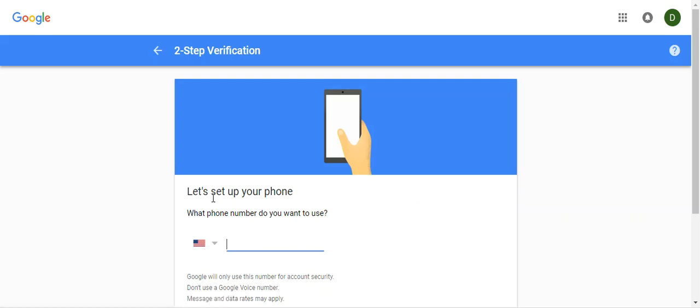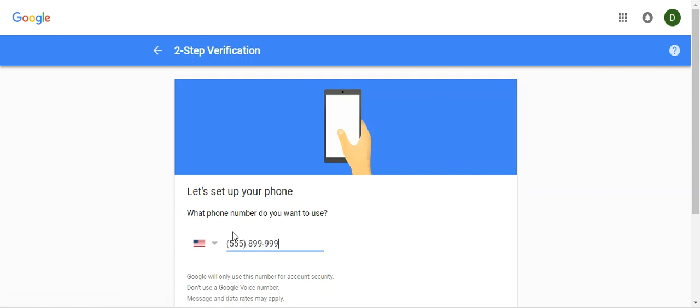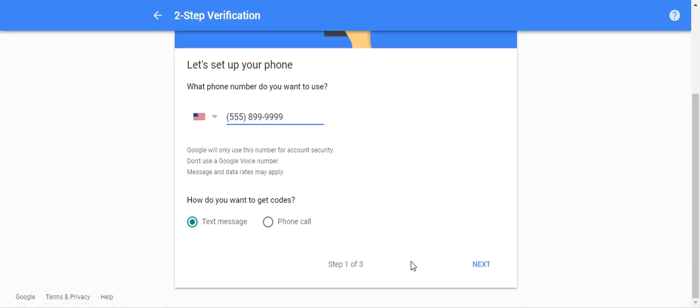Okay, let's set up your phone. See if it'll let me set up a fake one—oh no, it's going to test it.